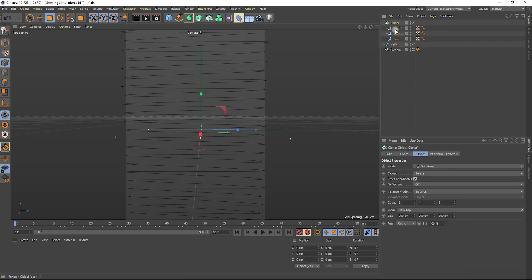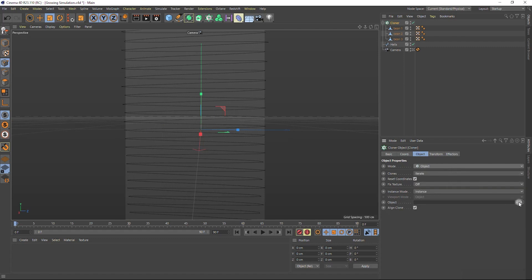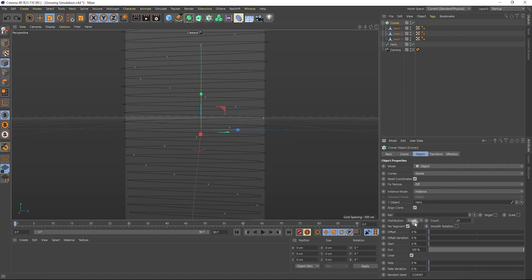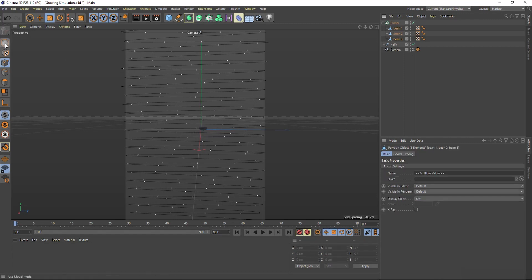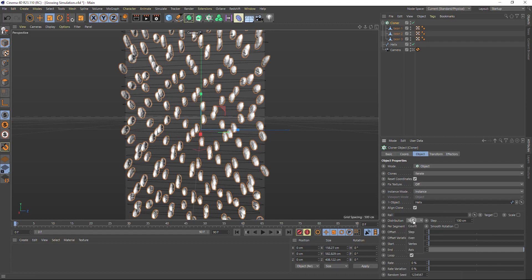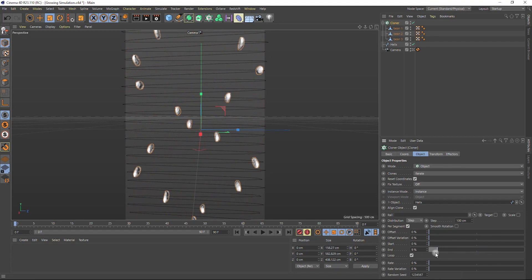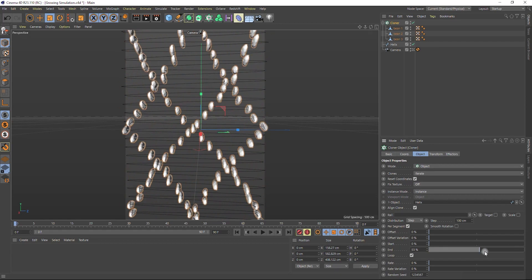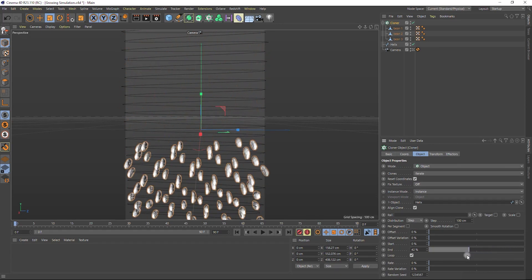Go to the cloner settings. Change the mode to object. And for the object, select our helix. In the distribution tab, select step and let's make the beans bigger. To properly animate the growth along the path, we need to turn off per segment.